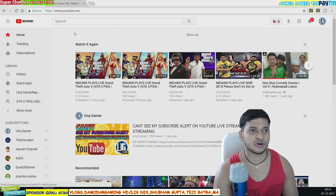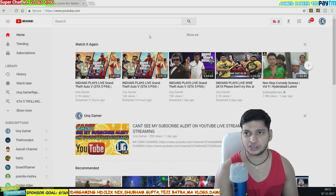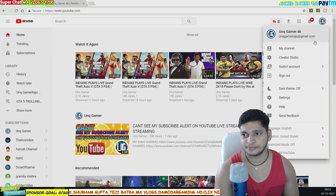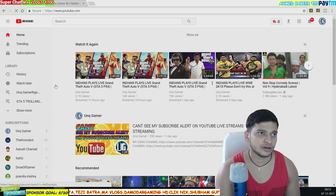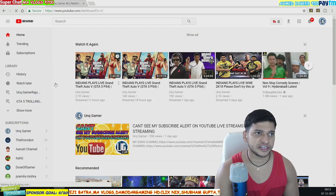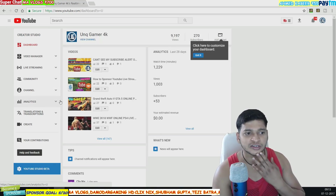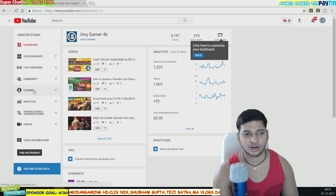First, log in on YouTube.com. Once you're on the YouTube.com page and logged in, click on your icon and go to Creator Studio. Once you're in Creator Studio, I'll show you how to manage the subscriber counter. Click on the Channel option.